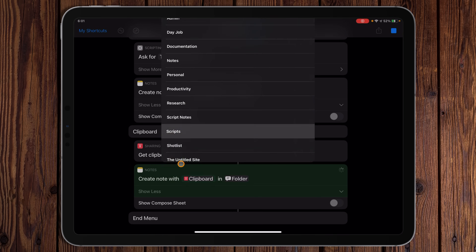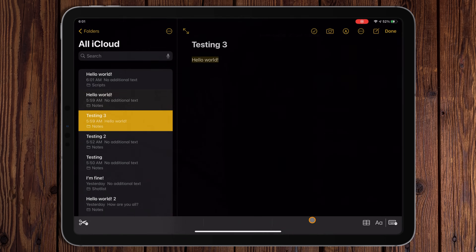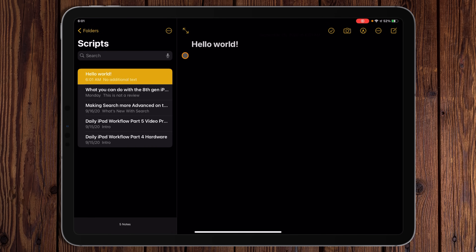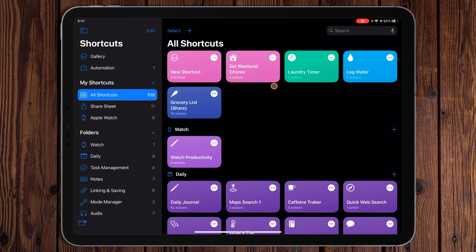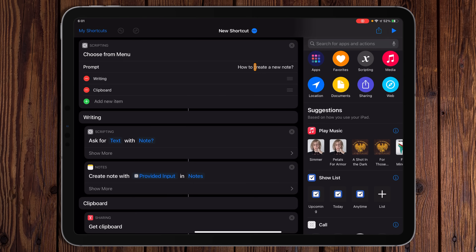We'll hit Clipboard and put it in Scripts. Let's go into Notes — there's 'Scripts: Hello World' right there. It created the note from our clipboard without us having to type anything. Let's go back into the shortcut.